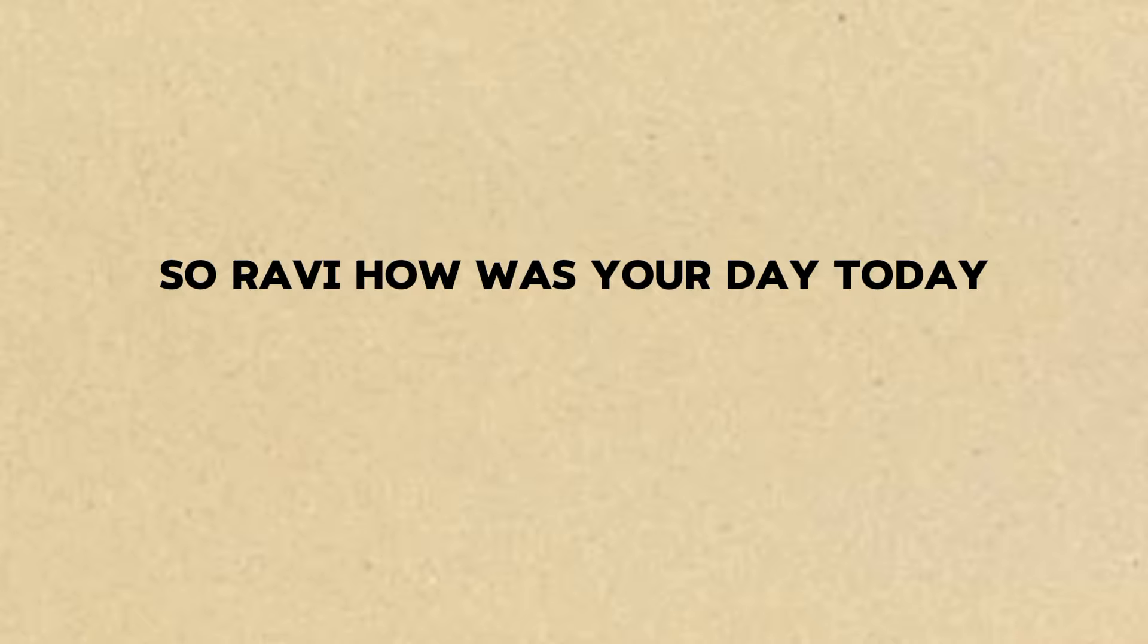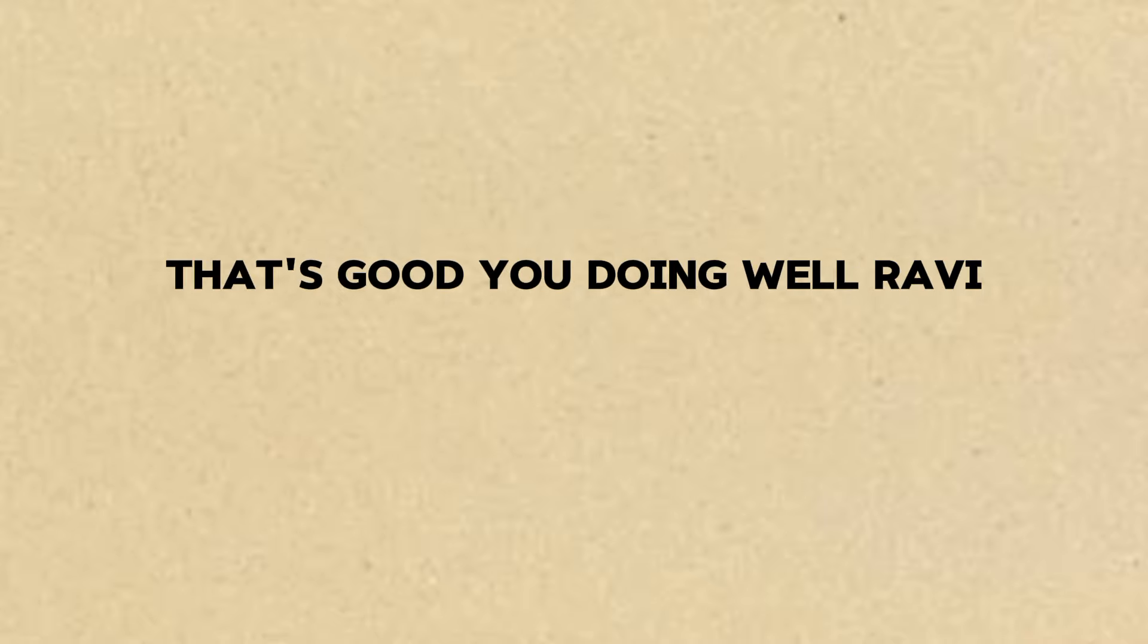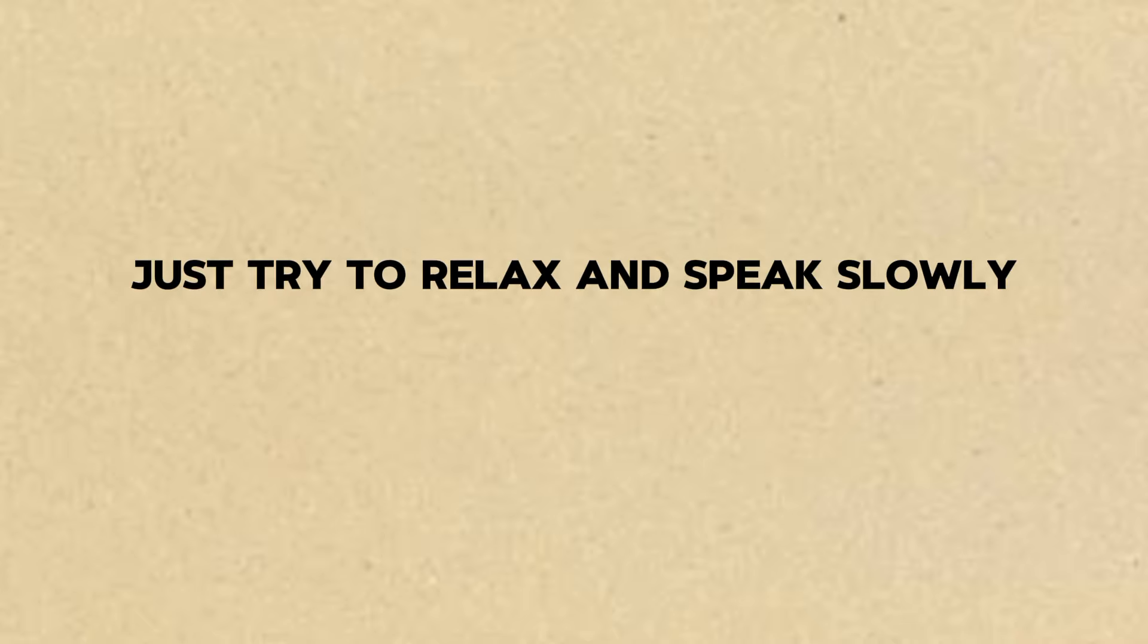So, Ravi, how was your day today? My day was good. I went to school and I studied. That's good. You're doing well, Ravi. Just try to relax and speak slowly.